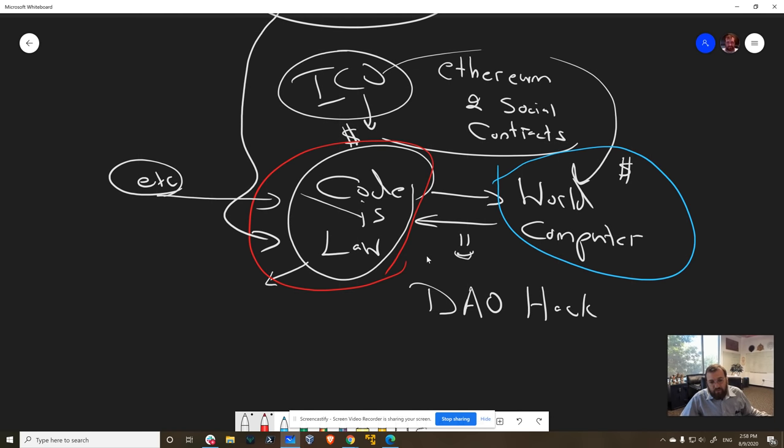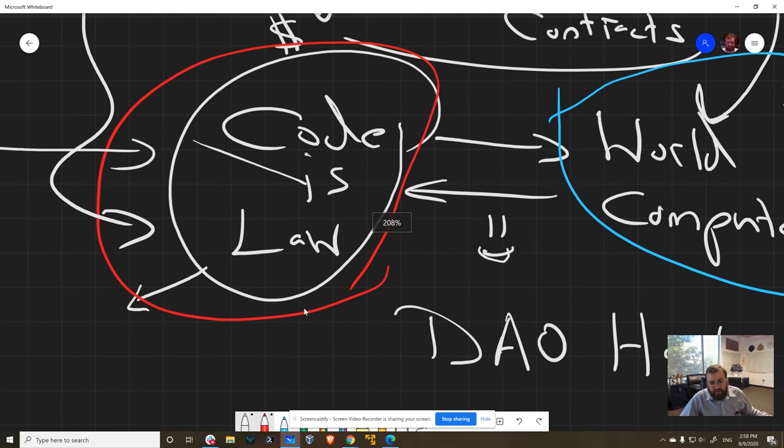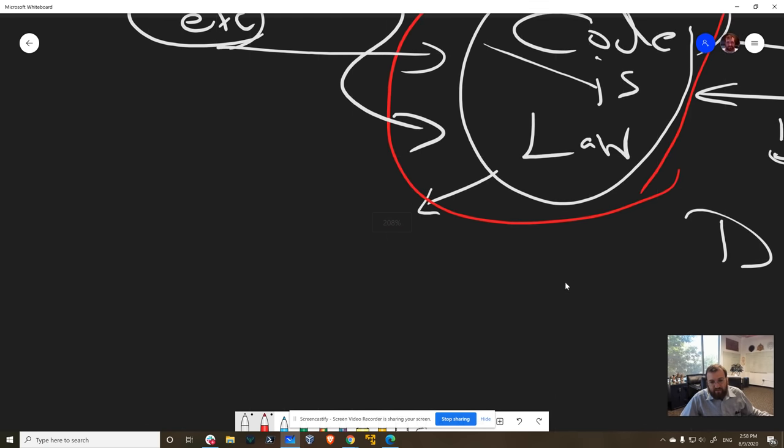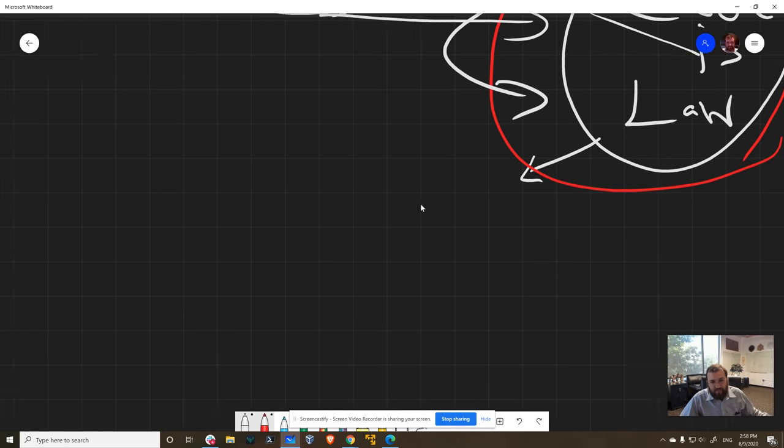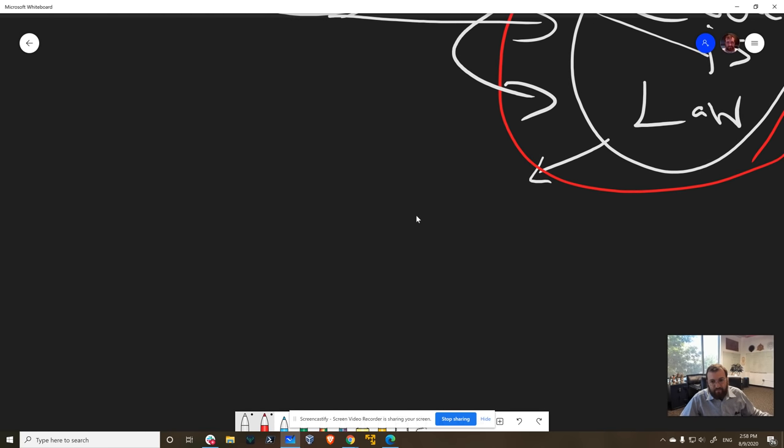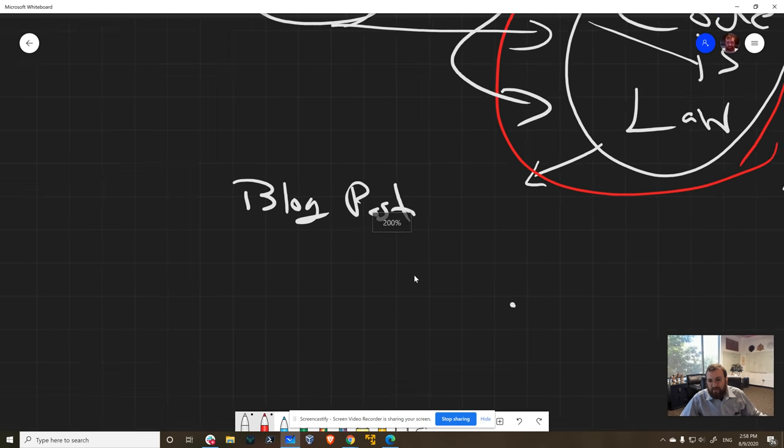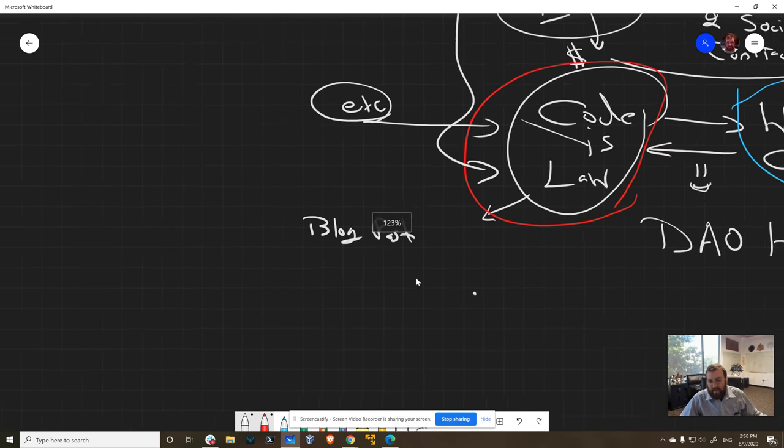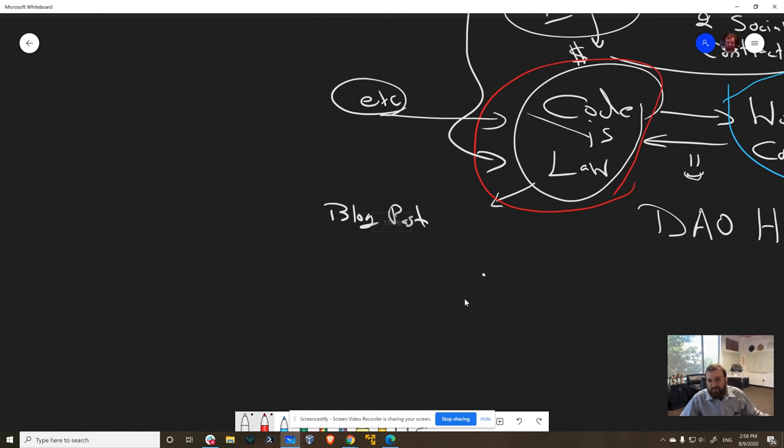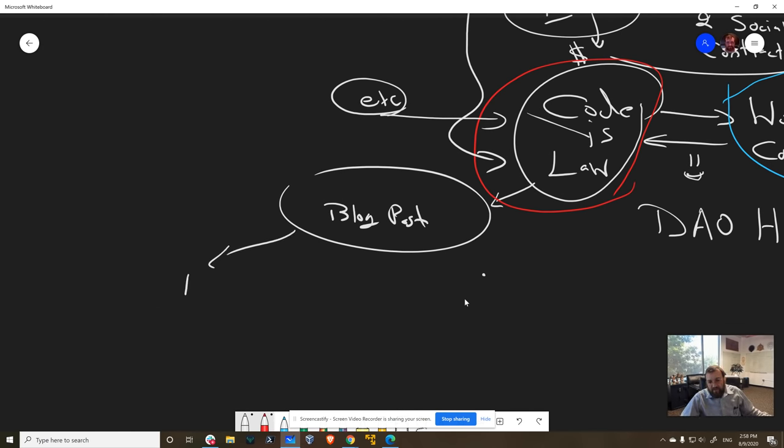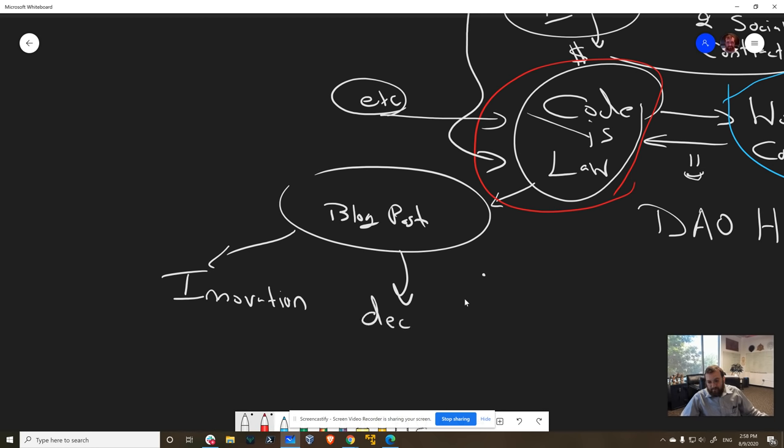And I wrote a lot of blog posts in 2017. Sorry, I don't know why my Wacom tablet's acting up. There we go. I wrote a lot of blog posts around the future of ETC. In particular, I felt that the only viable way forward was to have innovation within that Ethereum model. Second, we needed decentralized funding.